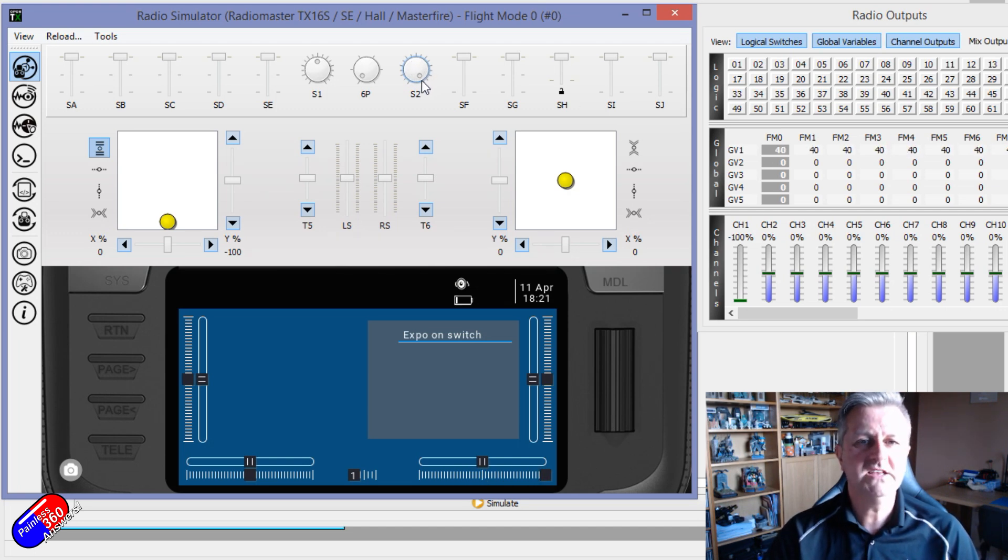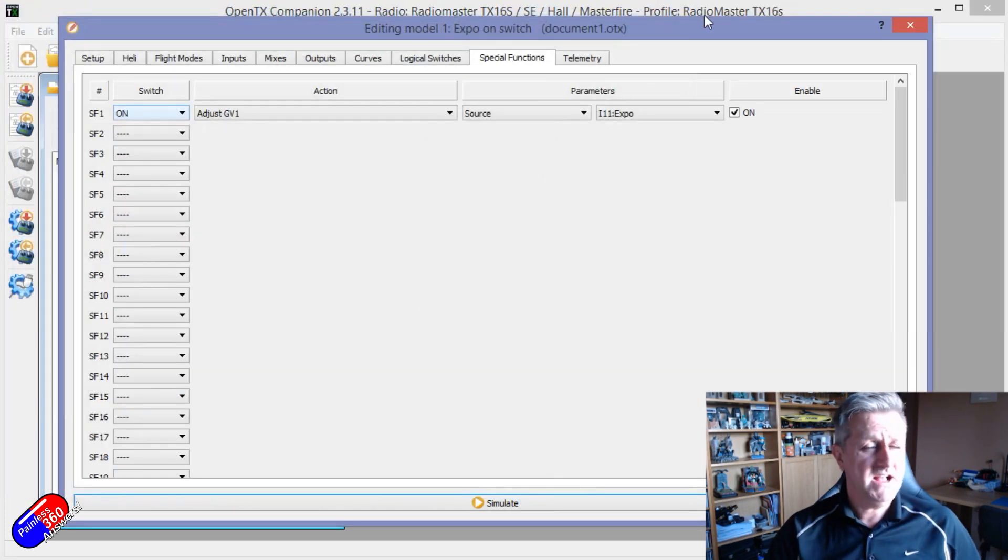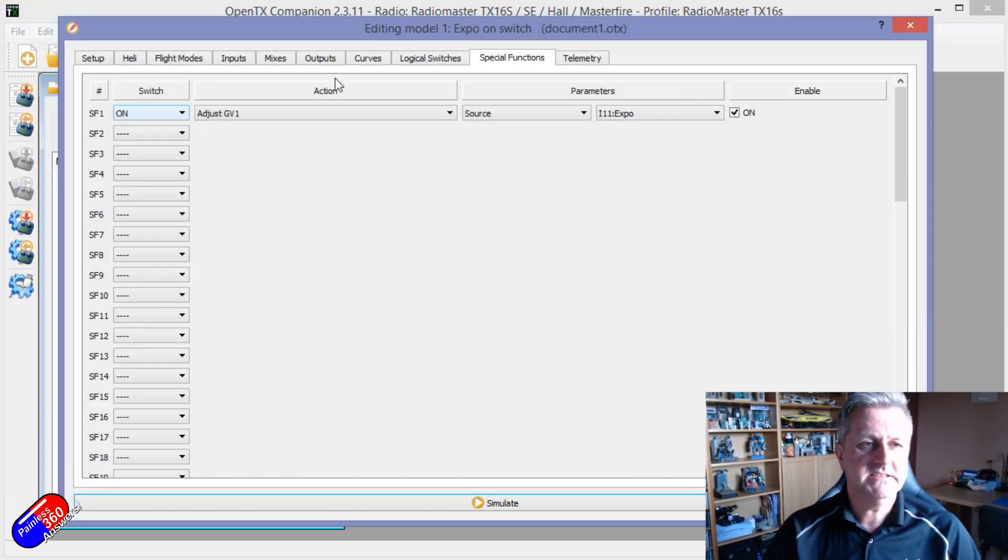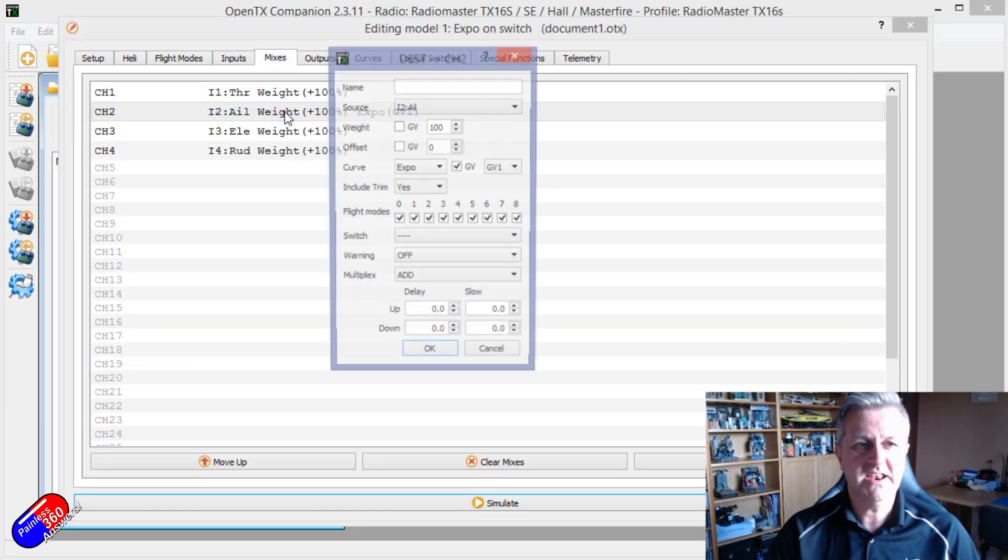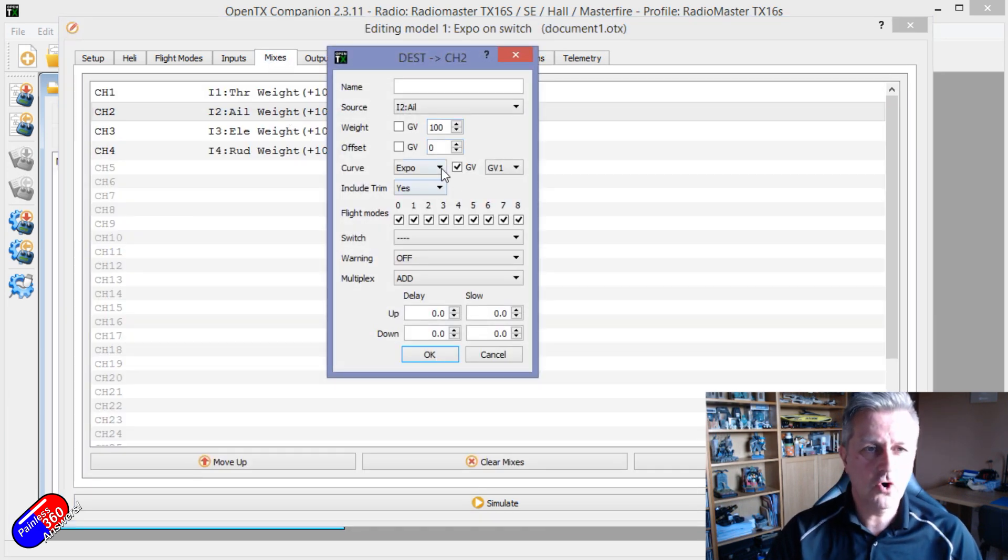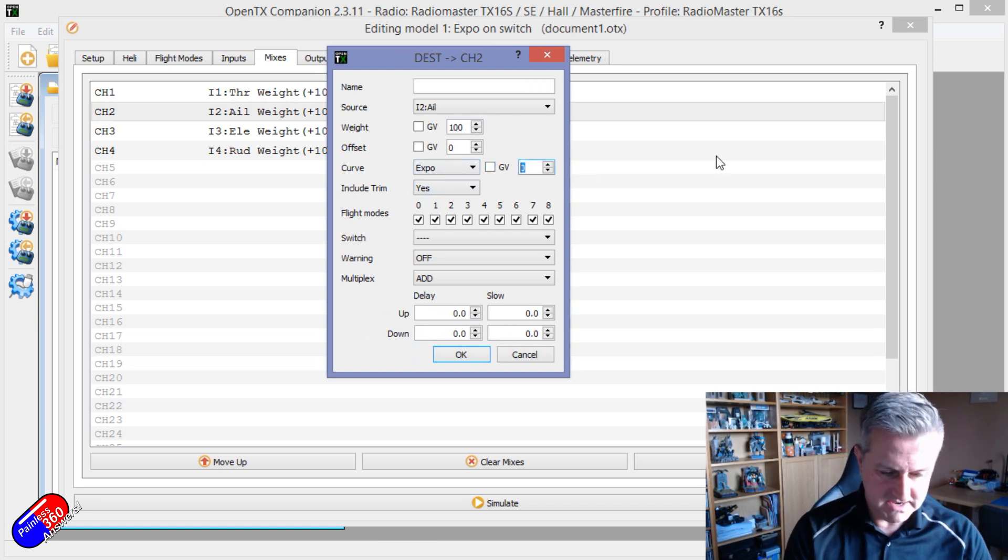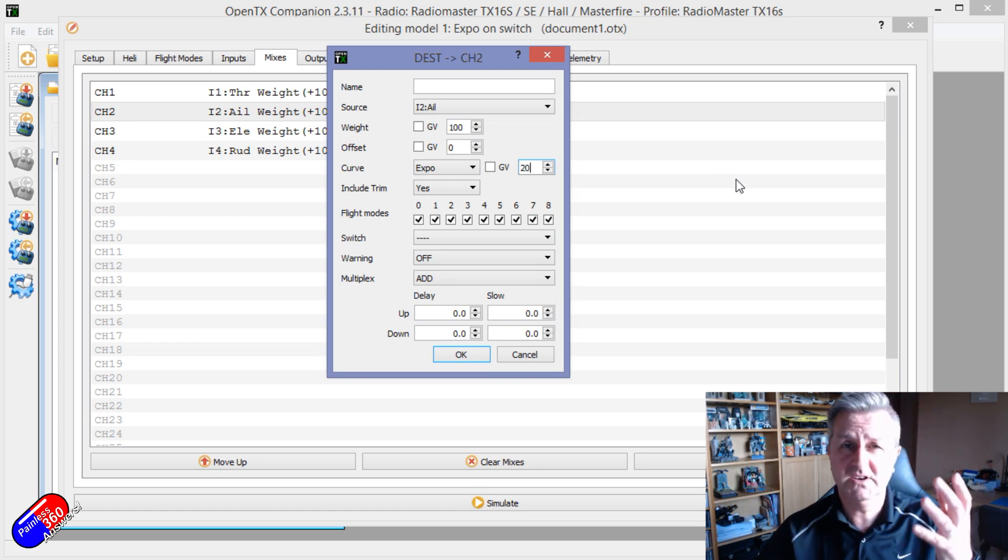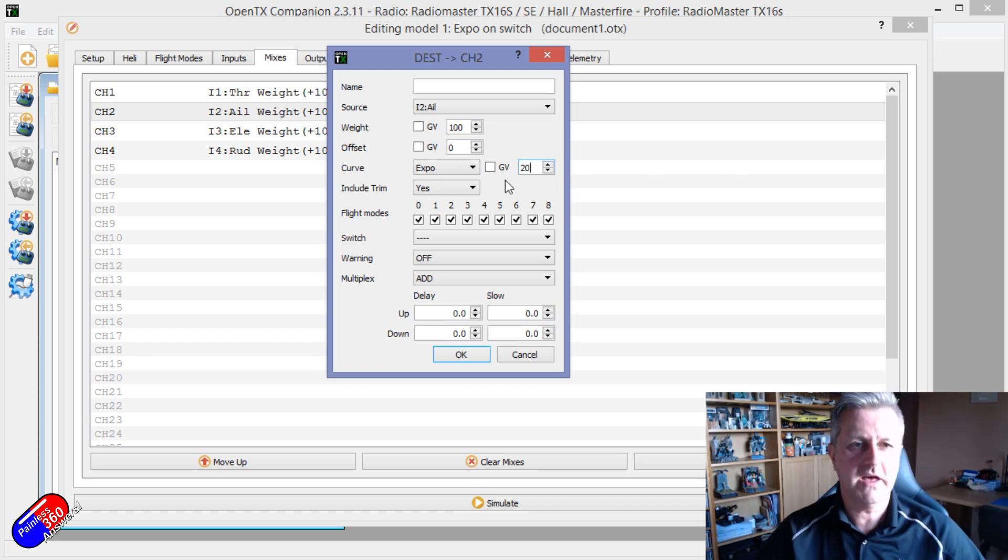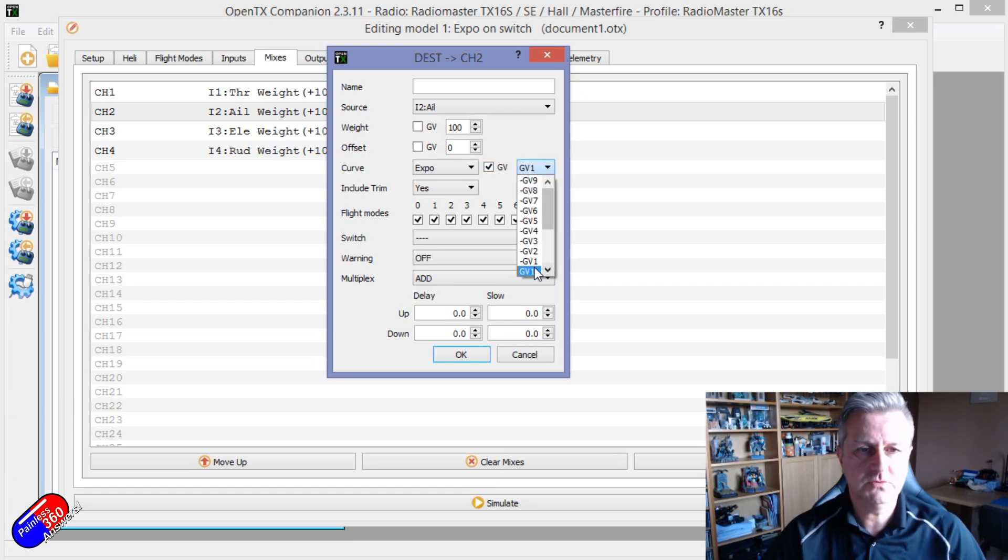Now the cool thing with global variables is that they can actually be used in loads of different places, specifically in the mixer. So we can add that Expo. So normally here, rather than use a global variable, I could say I wanted, I don't know, 20% Expo in here and put a discrete value. However, we're not doing that. We're saying no, use the global variable, and we can choose the one that we want.